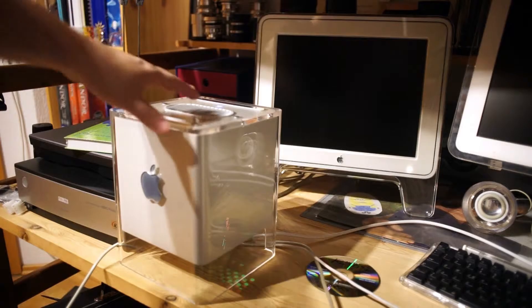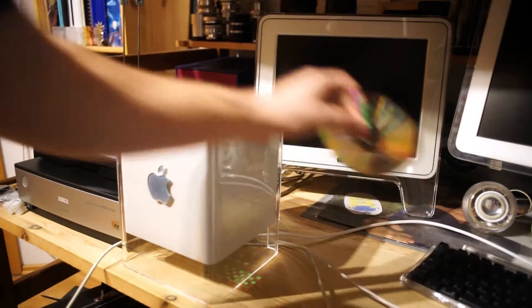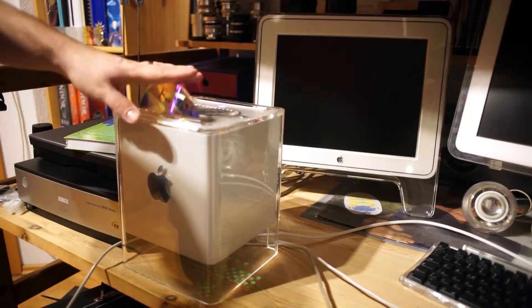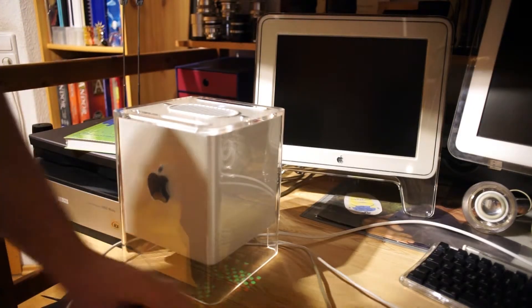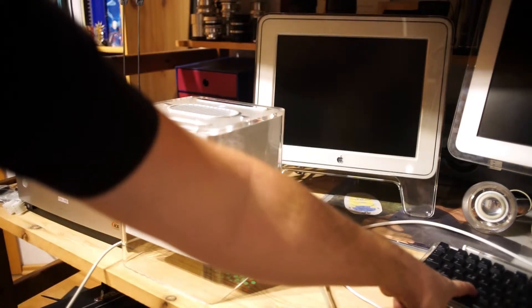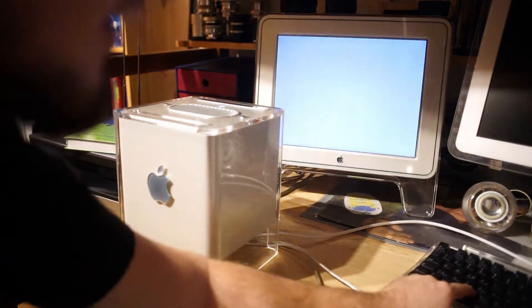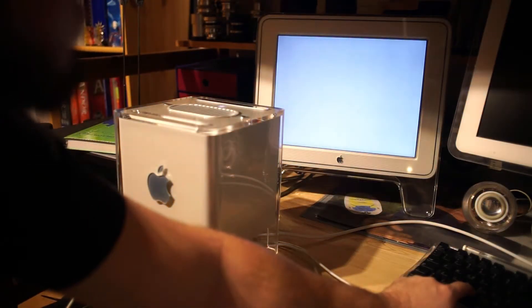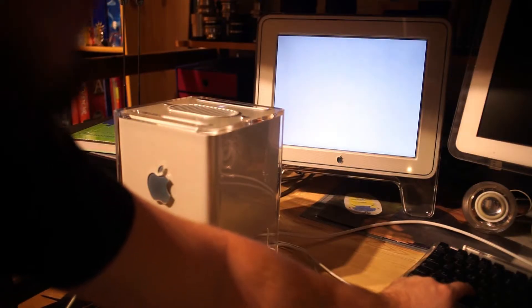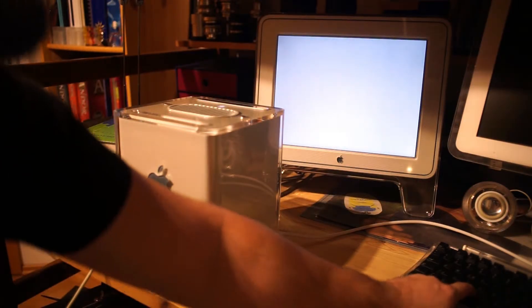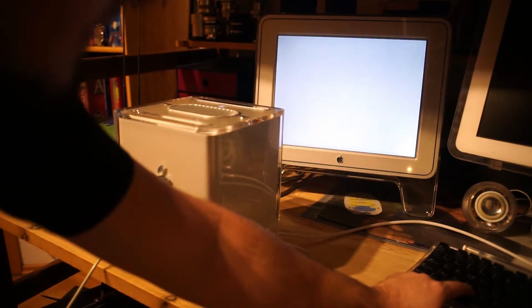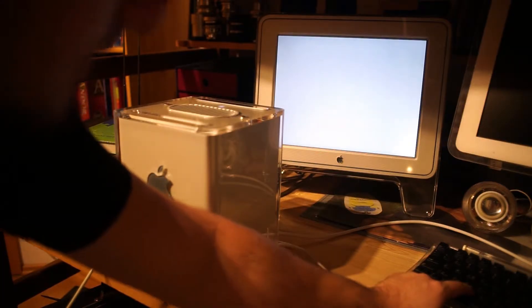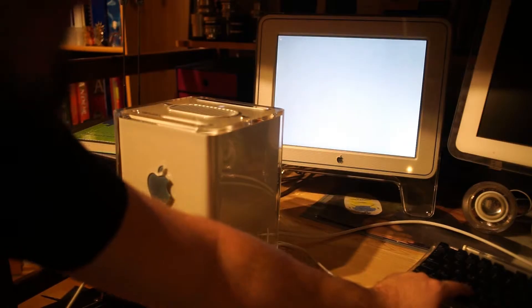We should be up and running, so let's insert the disk and press C.